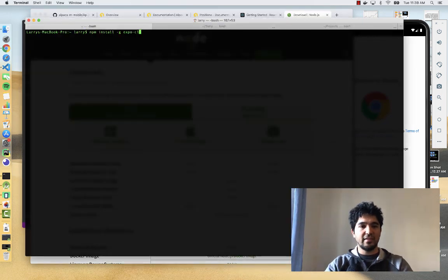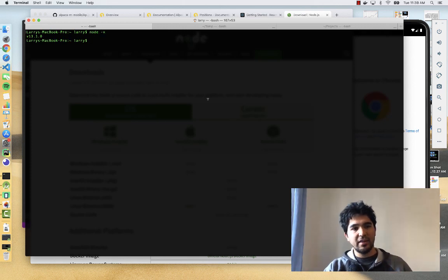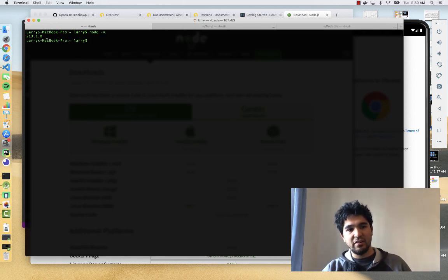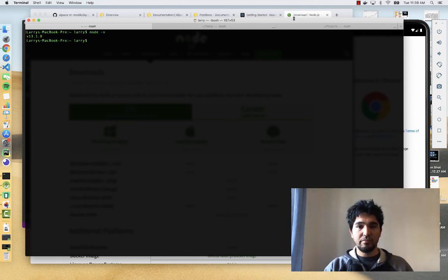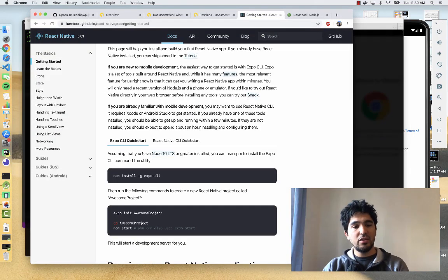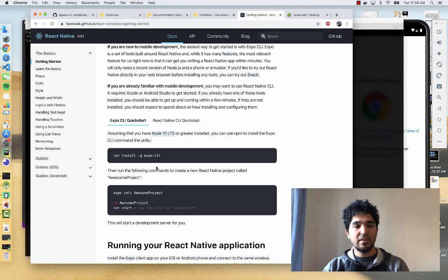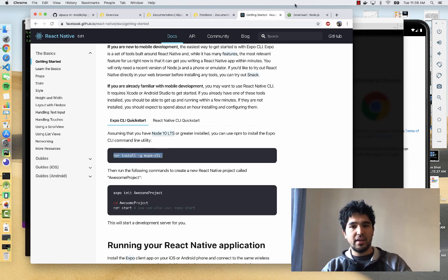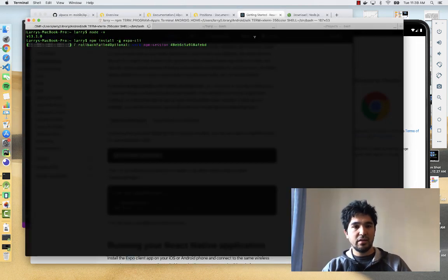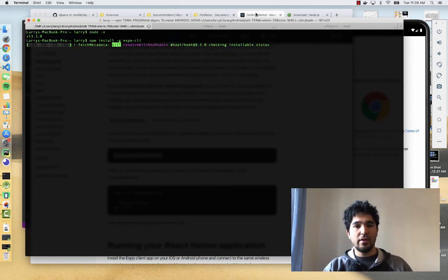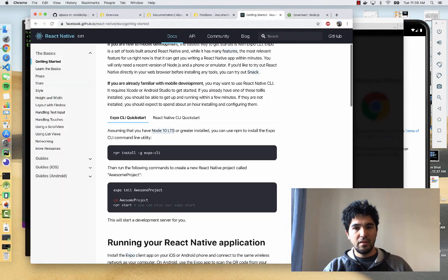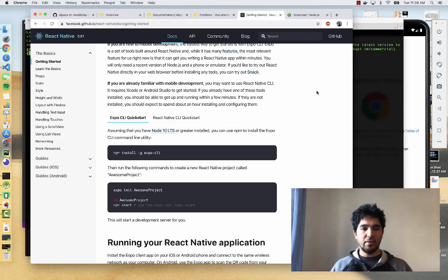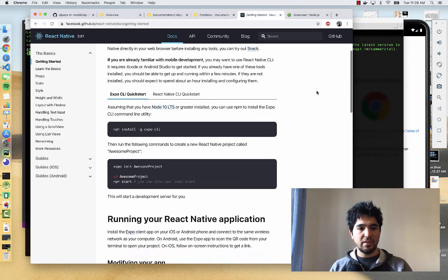Once that's installed, you should be able to type Node-V from the command line and see that you're on a version greater than 10. I'm already good to go. From the command line, you'll see we have npm install Expo CLI. If you type that, it'll install Expo for you and set up all the required dependencies. While that's installing, I'm going to look at the rest of the documentation.